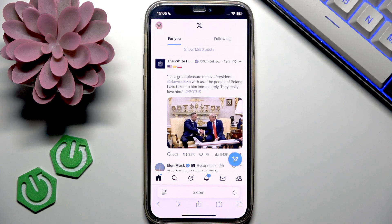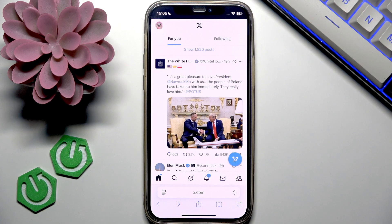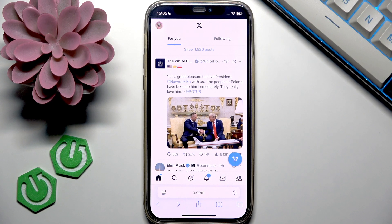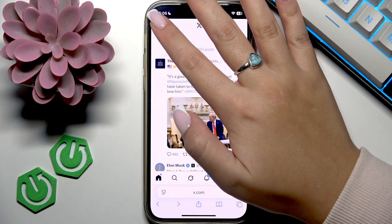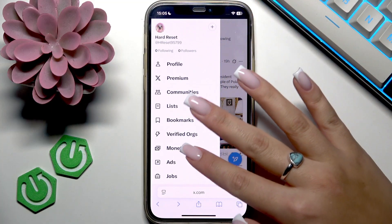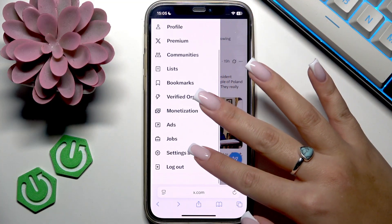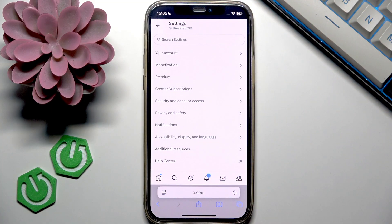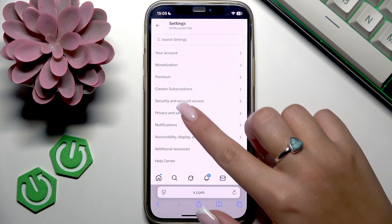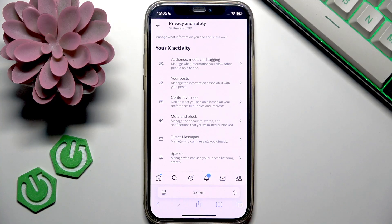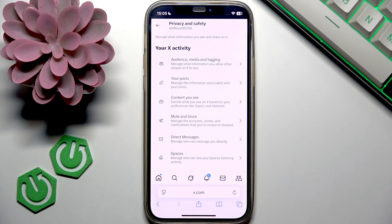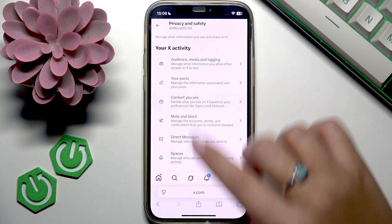I signed into my account and now I want to tap my profile picture in the top left corner of my screen, then scroll to settings and privacy, then privacy and safety, and go to the section that says content you see.